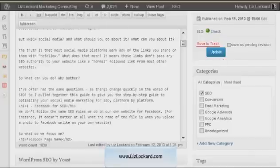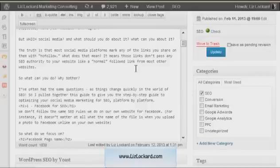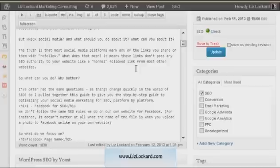So that's how to edit your title tag in WordPress. This is Liz Lockard from LizLockard.com. If you liked this video, feel free to subscribe to my YouTube channel or come on over to LizLockard.com and hop on my newsletter to make sure you don't miss the next one. Thanks!